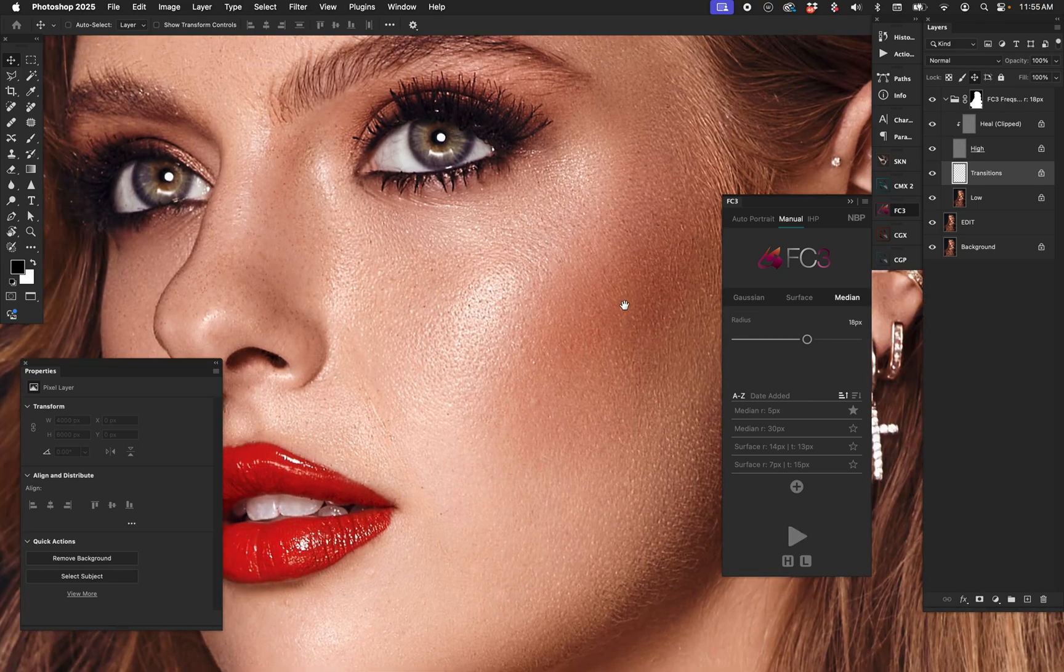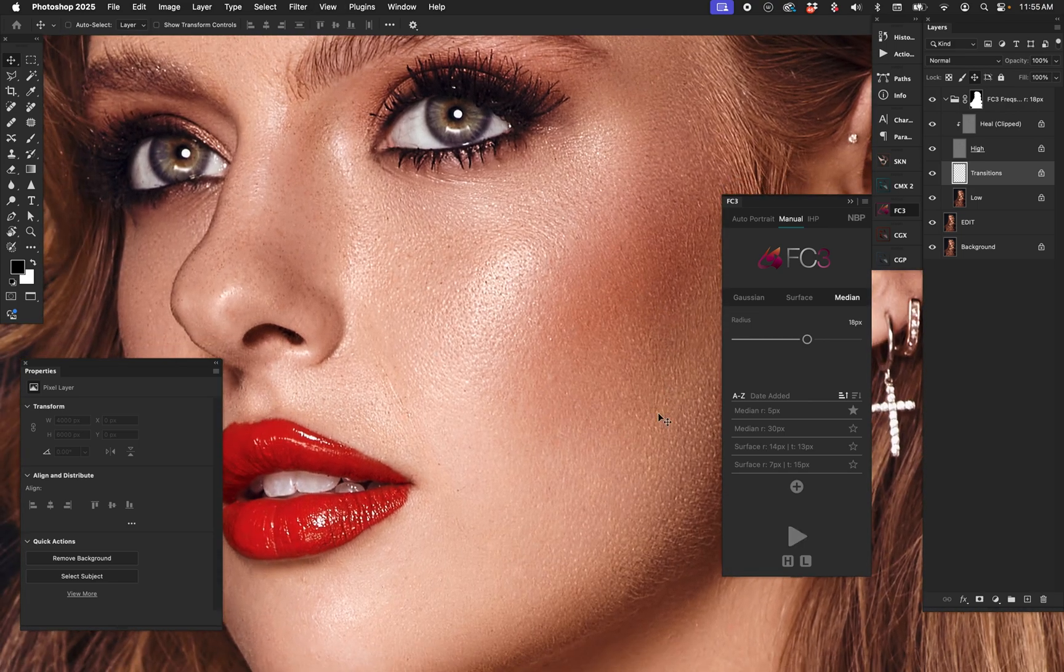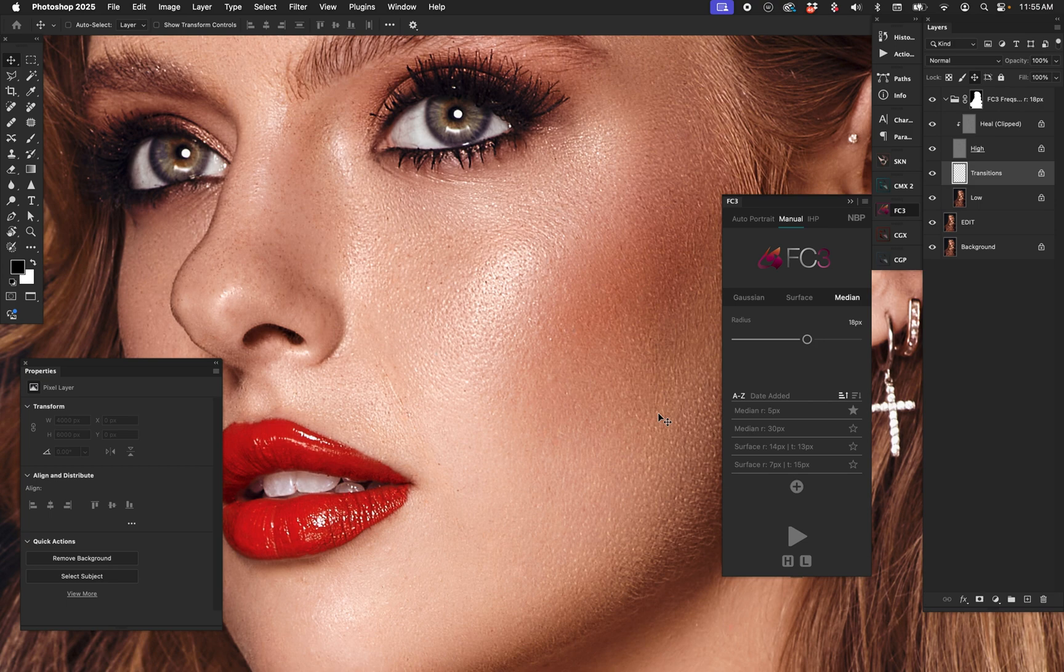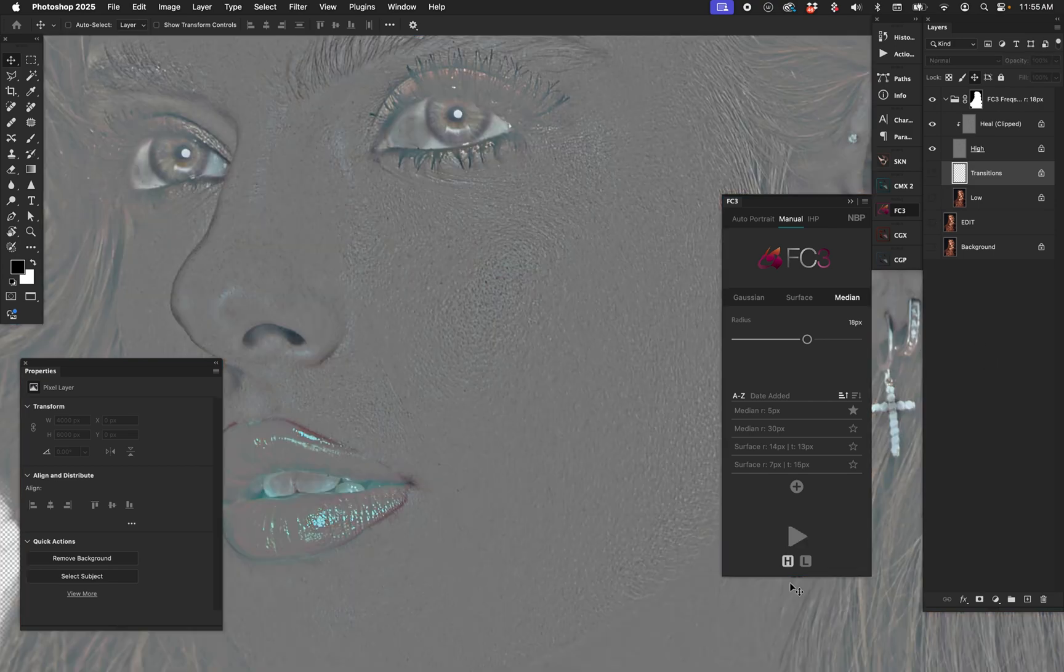For example, I'm going to zoom in a bit. All right, so now normally in frequency separation, if we choose an 18-pixel radius for some reason and we set up our layer stack like this, whether we've done it manually, whether we have an action, it's done and that's it.